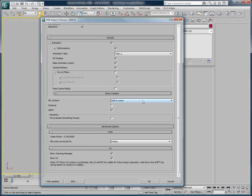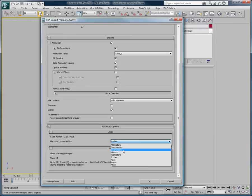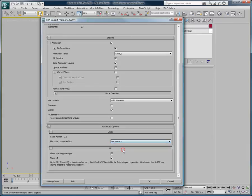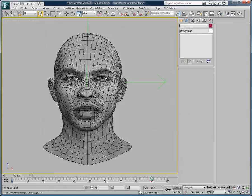The other important setting is the Unit Size, which should be set to match the size of your scene's content. In this case, I will set it to Decimeters and click OK.